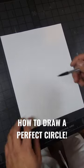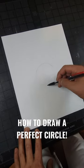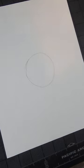What's up guys, let me show you how you can create the perfect circle freehand. Actually, that wasn't that bad.